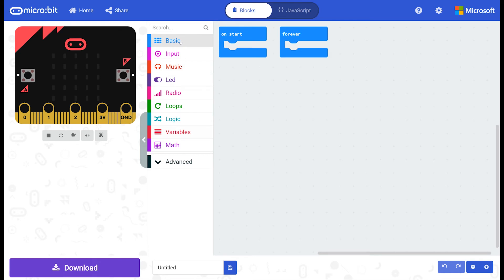On the left hand side of the categories is a picture of the micro bit, and this acts as a simulation as to the code which you put in the workspace.